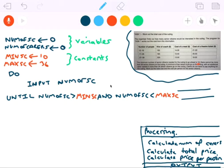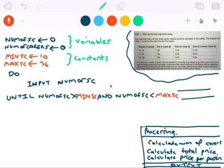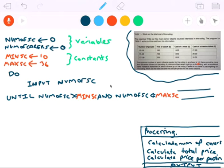I need to correct a slight mistake: it says the minimum number needed is 10, so if I just say 'greater than MIN_SC' the loop would keep going even if the user inputs 10. So I need 'greater than or equal to' at the lower end, and 'less than or equal to' at the upper end. So: UNTIL NUM_OF_SC >= MIN_SC AND NUM_OF_SC <= MAX_SC.